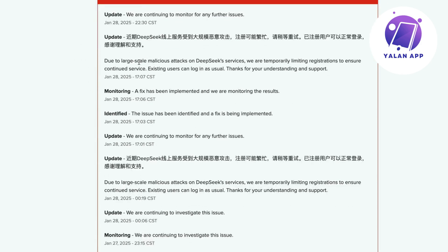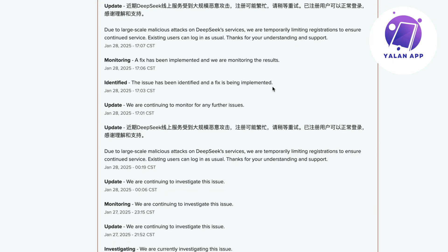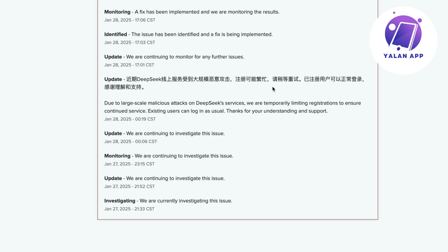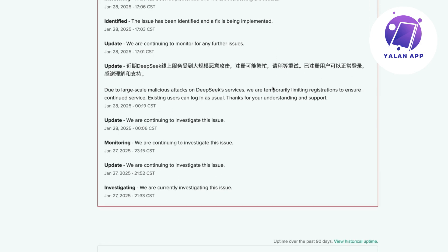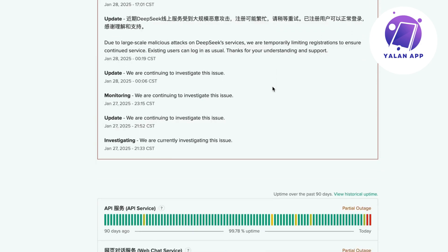So as you can see, due to large-scale attacks on DeepSeek services they are temporarily limiting registration to ensure continued service. Existing users can log in as usual, and it seems that there are a lot of problems as of right now, at least when I record this video.